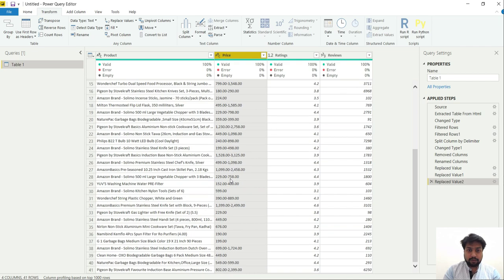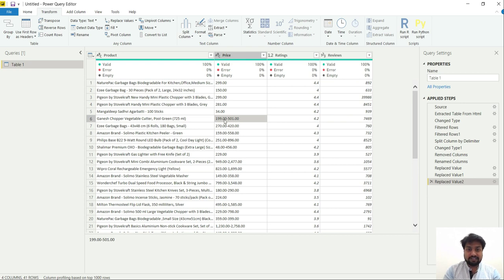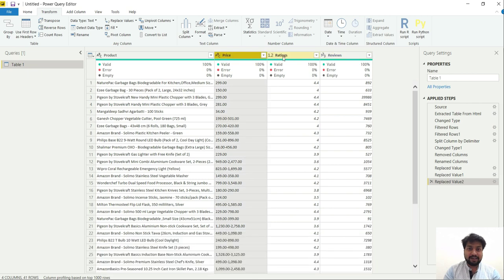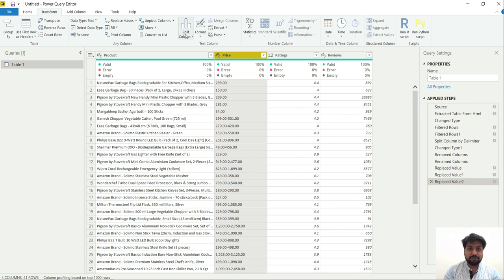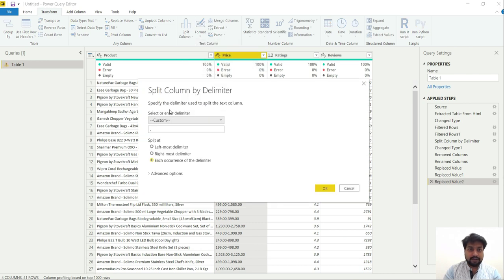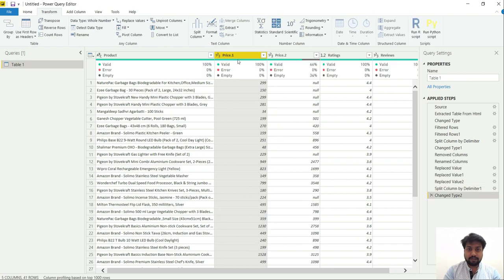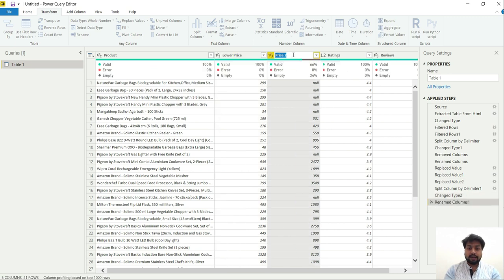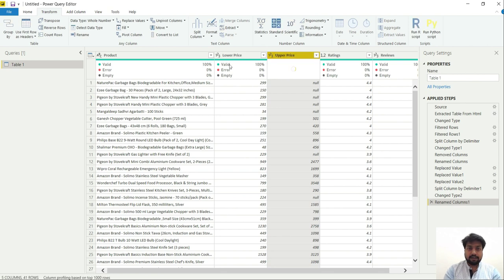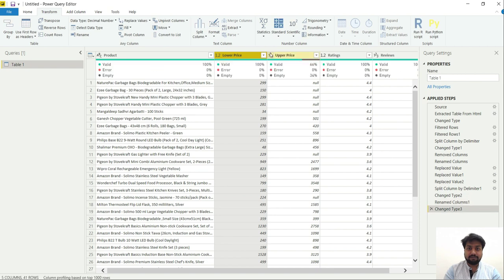And now, as we saw that these prices are in range, this is the lower price and this is the higher price. So same as these ratings, let's split the column on the basis of hyphen over here. Go to transform, split column by delimiter, and in delimiter it is a hyphen for me. And we will be selecting left mode delimiter. Let's rename this as lower price and upper price. And instead of two whole numbers, let's fix them to decimal values.